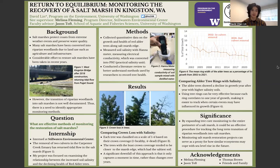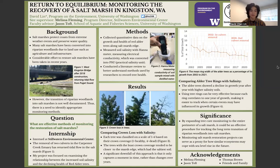If you look at Figure 1, we have the West Kingston Bridge after the 2018 construction. Before 2018, the bridge had this narrow tunnel underneath called a culvert that constricted much of the water flow into the salt marsh estuary. However, the transition of riparian woodlands into salt marshes is not well documented. Thus, there's a need to identify appropriate monitoring methods.